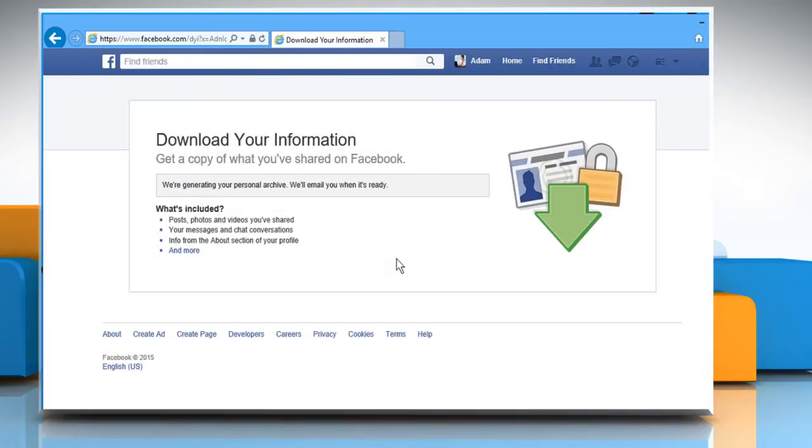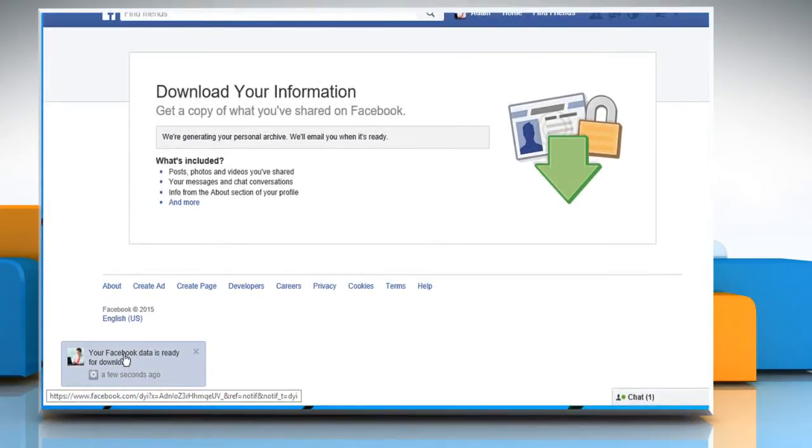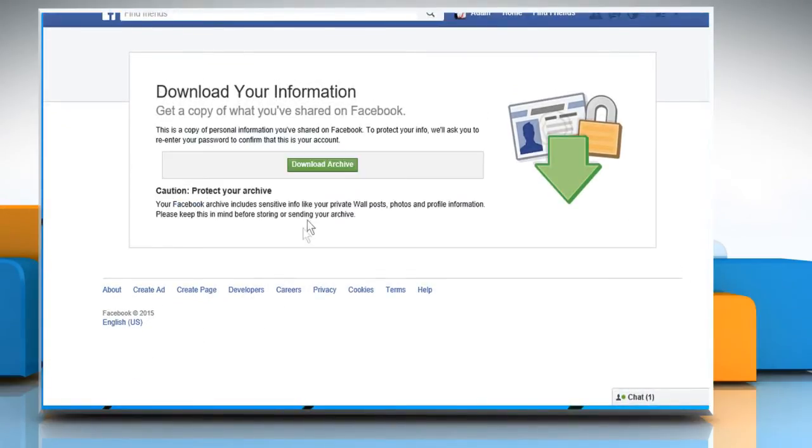When your data is ready for download, a notification will pop up. Click on it and then click on download archive.